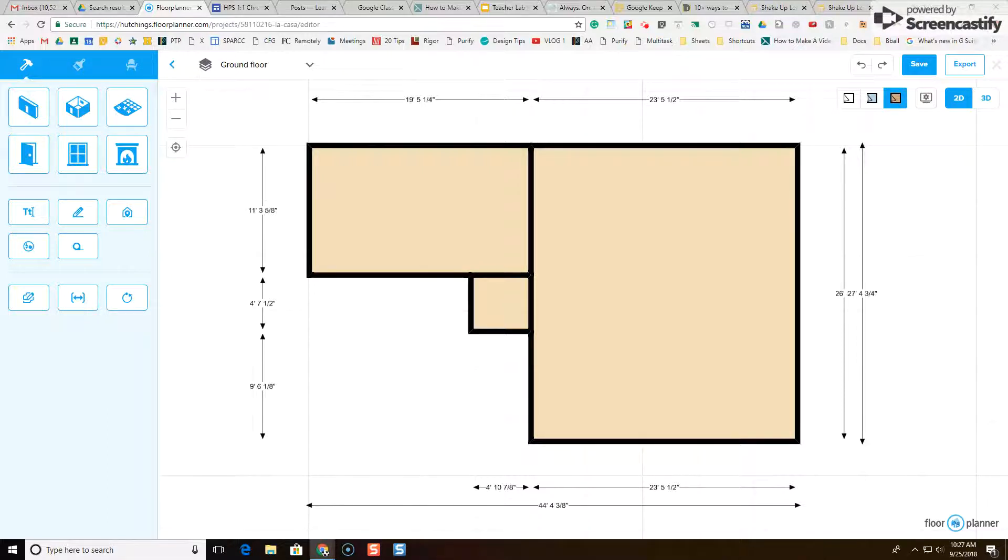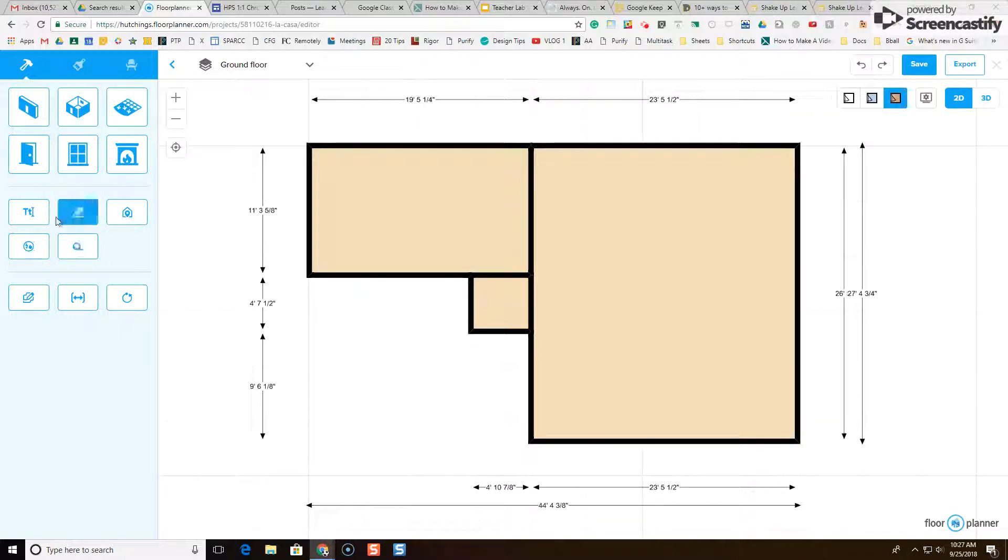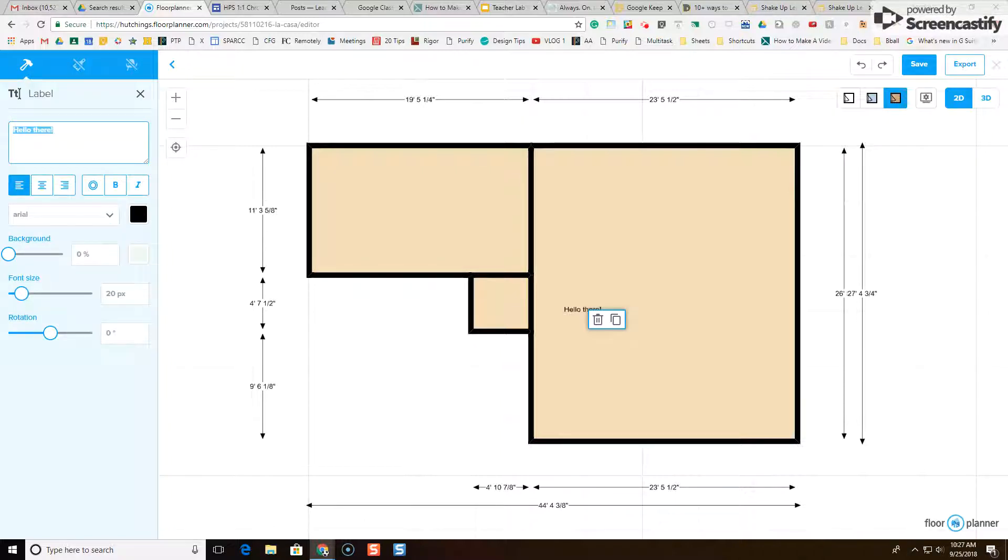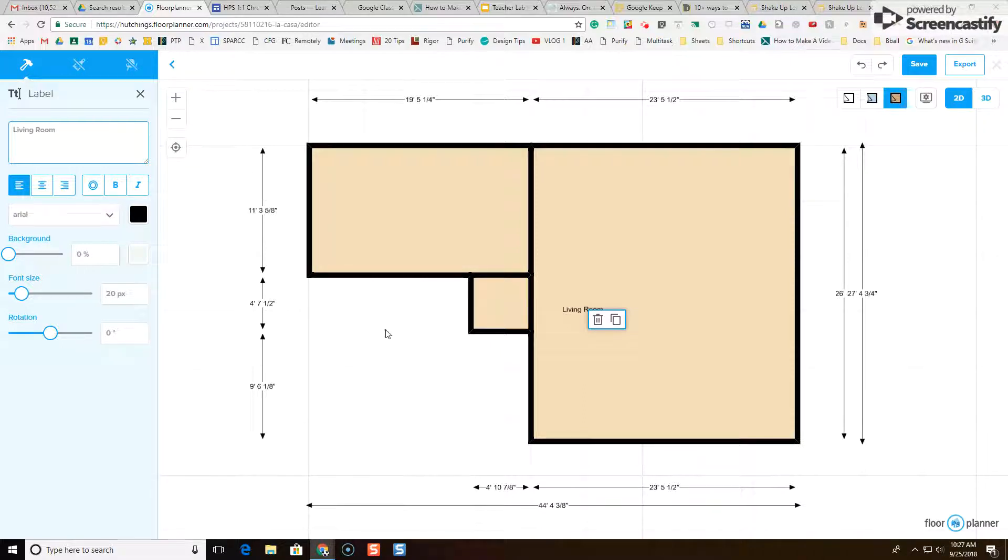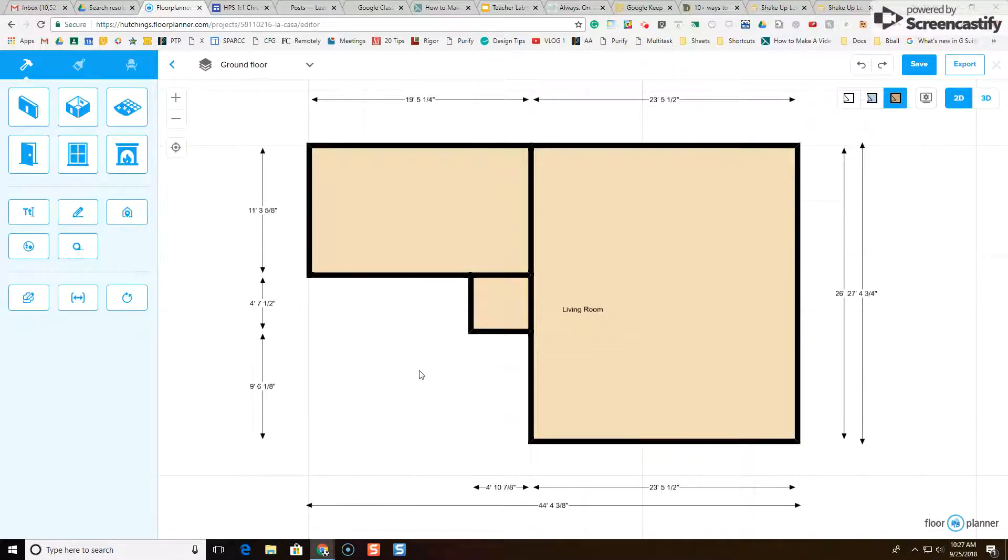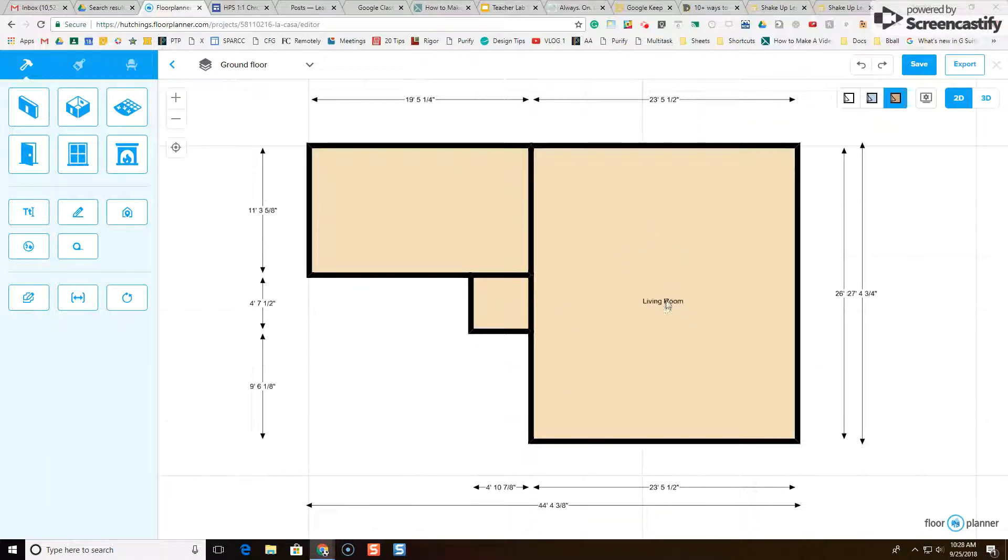Okay. So the last step is labeling your rooms. Here's how you're going to do that. You are going to select the T button for label. Give that one click. Notice it says hello there. And it's not in a place I want it to be. So I'm going to come over to left and type my text. This is going to be living room. And now when I click off of the screen, here's living room. I can click and drag to move this around. So I'm going to put living room right here.